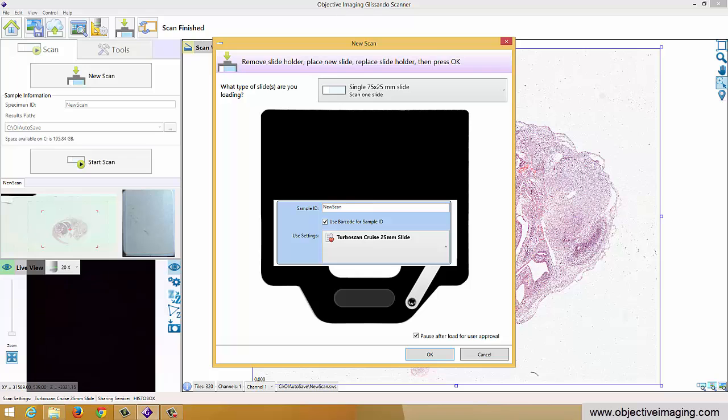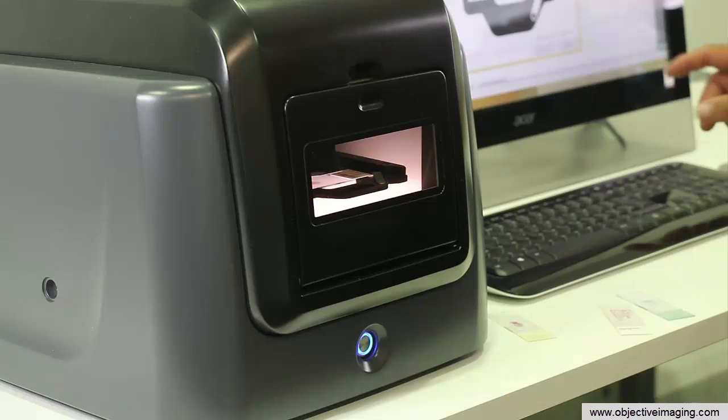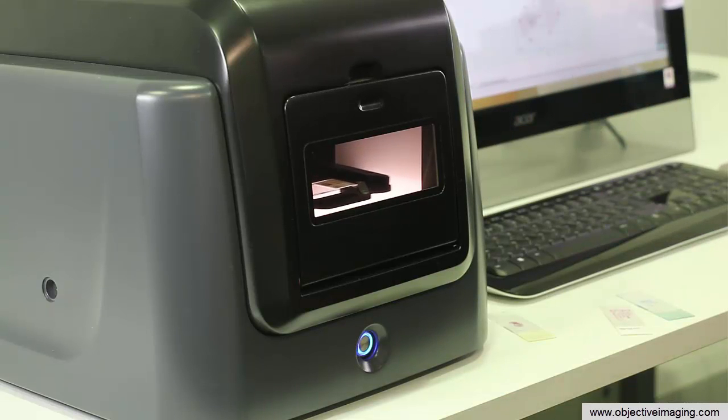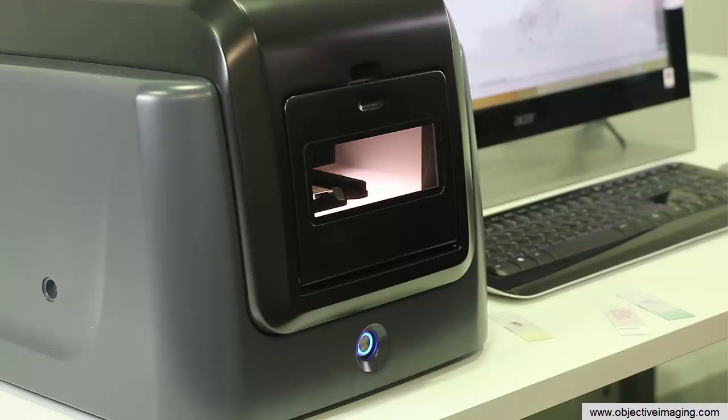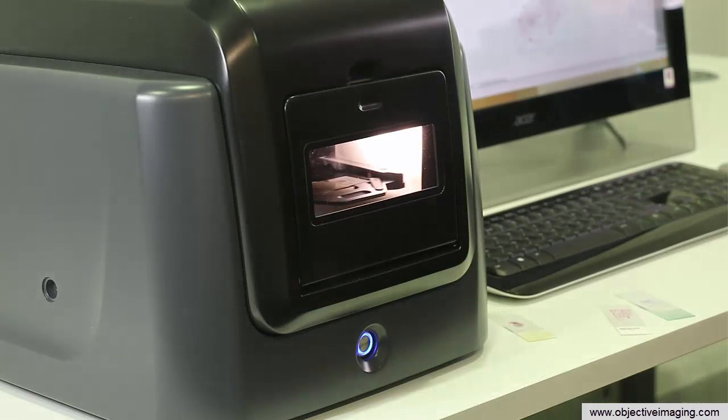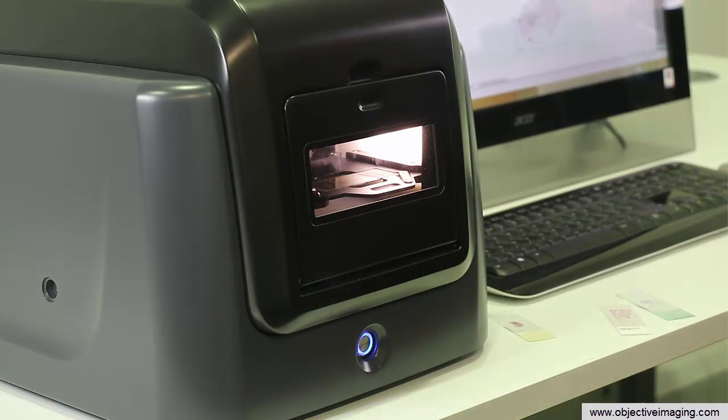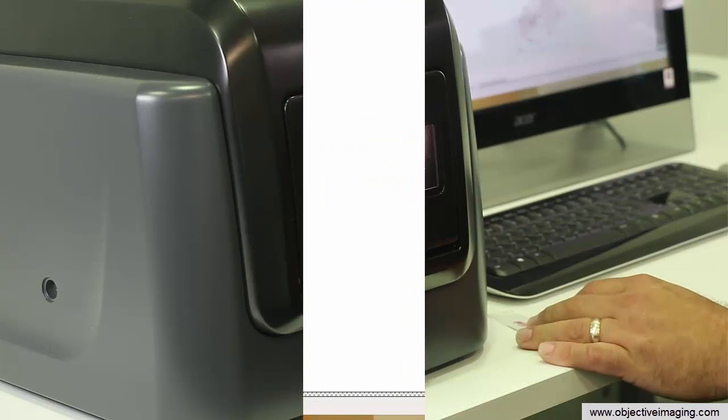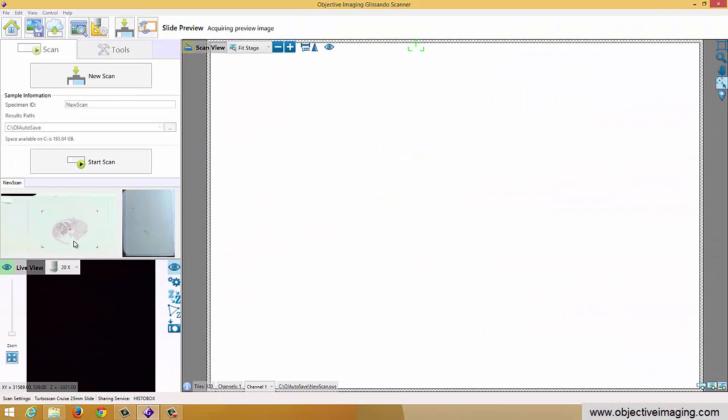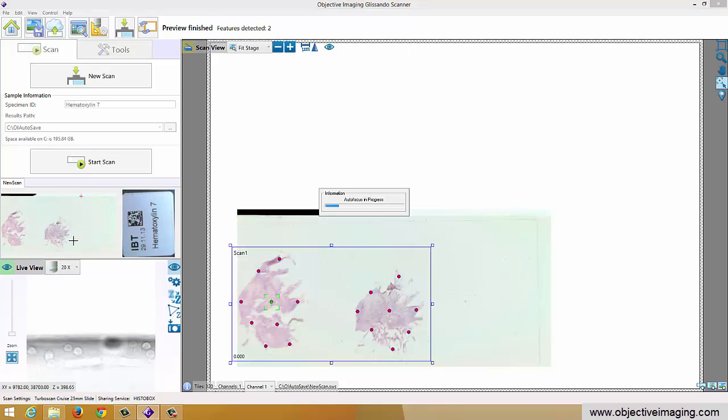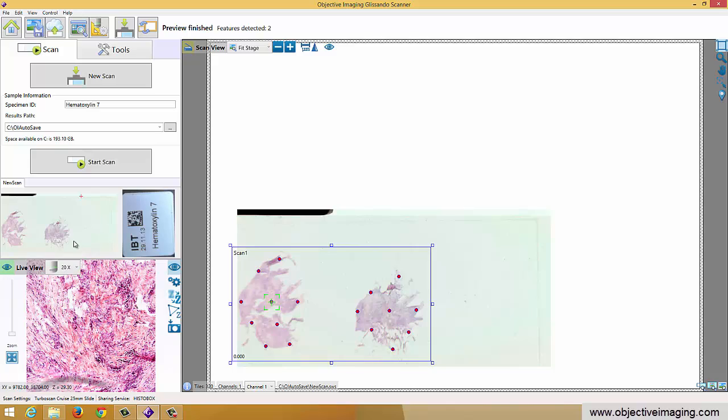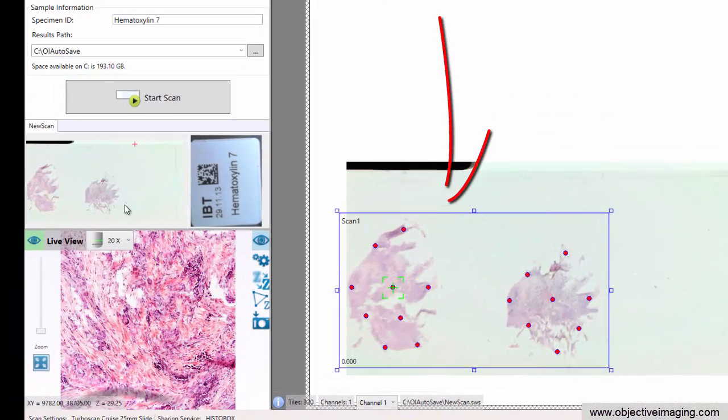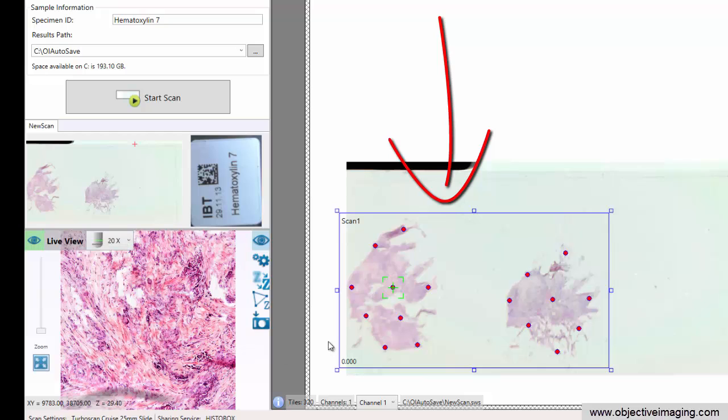This sample has a barcode on it so I'll just go ahead and say OK and we'll see it read the barcode. So again we're going to acquire the preview image of the slide, we're going to acquire the preview image of the label. As soon as it's got those we should see the slide image here on the left update with the new image. Now we've automatically detected this tissue and you can see it's drawn a box around these two tissues. It's put focus points only in the tissue for us automatically.